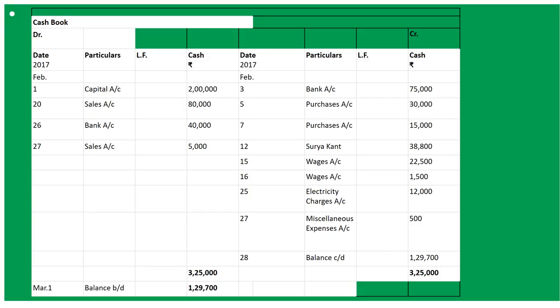Next: received for cash sales - 'To Sales Account' rupees 5,000 on date 27th. On the same day they paid for miscellaneous expenses, rupees 500, so 'By Miscellaneous Expenses' on the 27th with rupees 500.